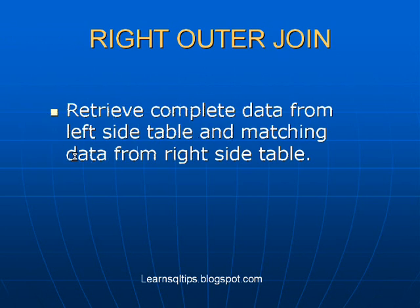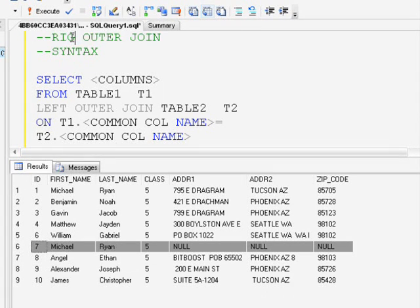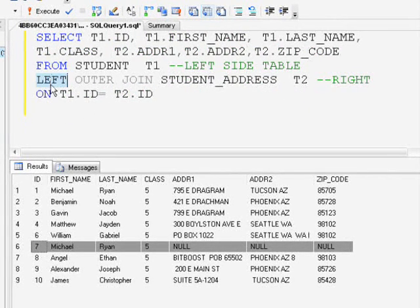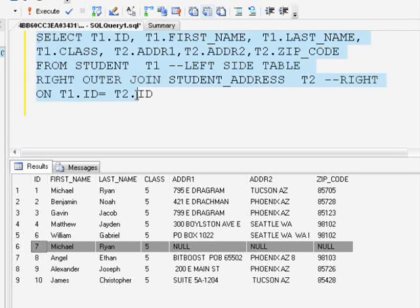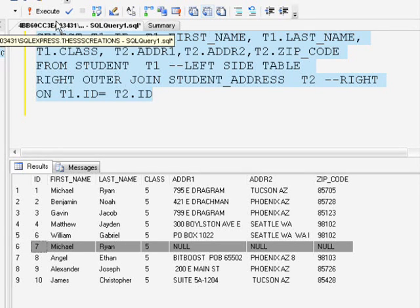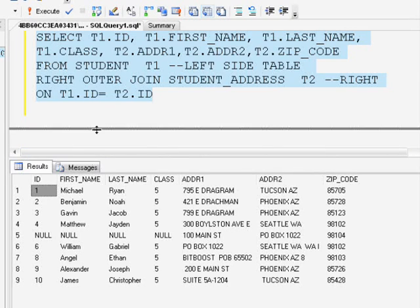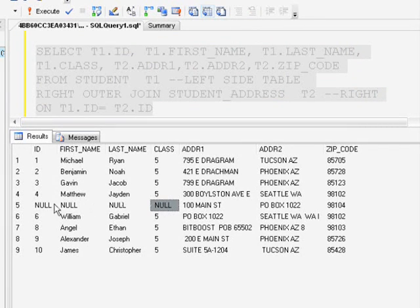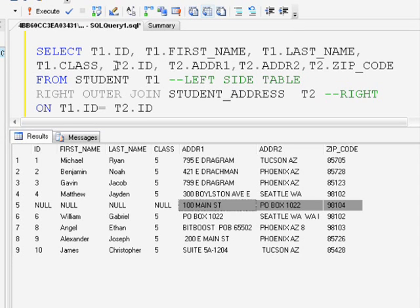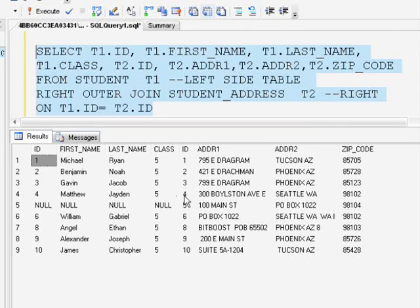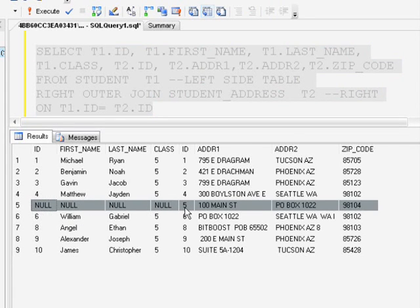The next type is right outer join. Similar to left outer join, right outer join retrieves the complete data from the right side table whether or not we have matching data in the left side table. If there is matching data in the left side table we get those results; if not, nulls are returned. The syntax is also very similar — just replace the LEFT keyword with RIGHT. In this example, ID 5 doesn't exist in the student table but exists in the student_address table, so we get ID 5 in the result set with nulls for the student columns.